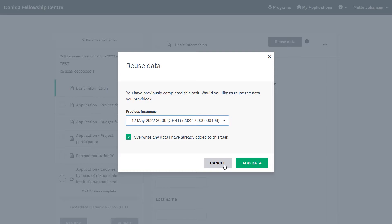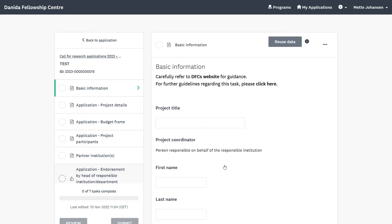To proceed with this application, you must click on Cancel and you can now fill out the information relating to this new project idea. Please note that you may experience the same with the tasks Project Participants and Partner Institutions.